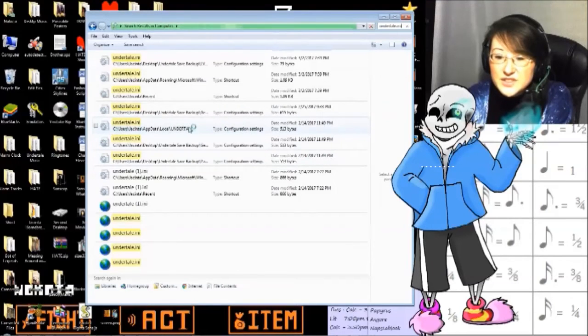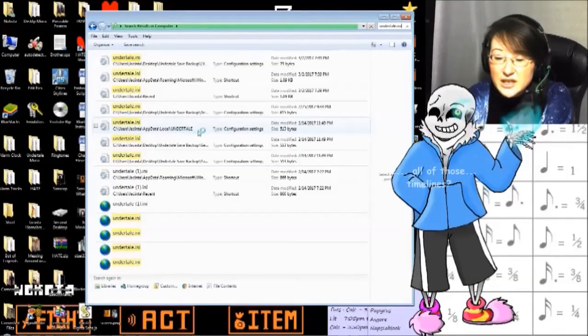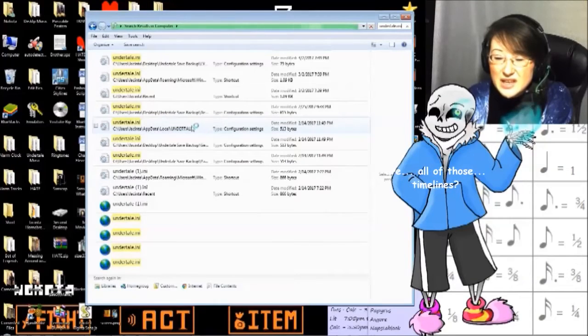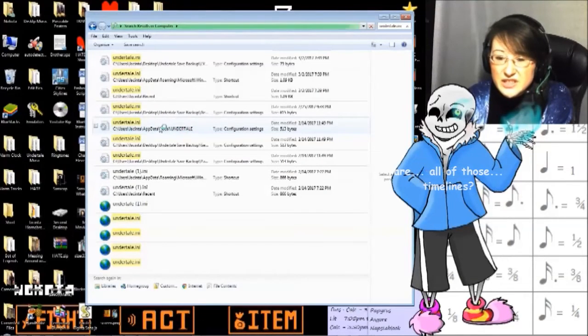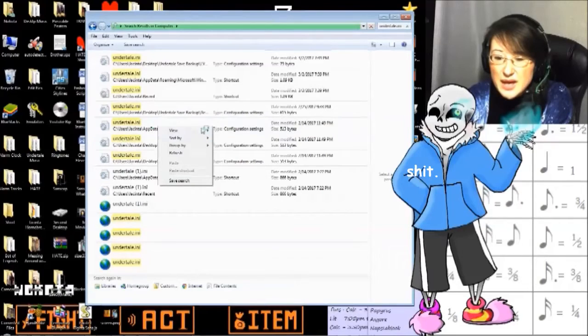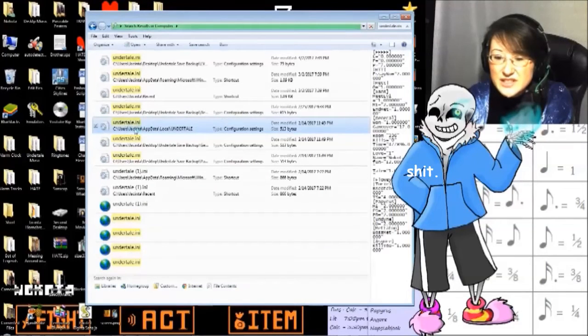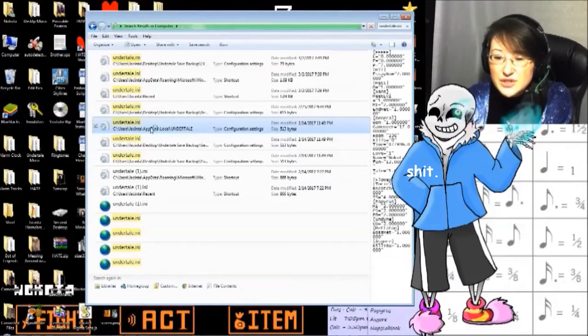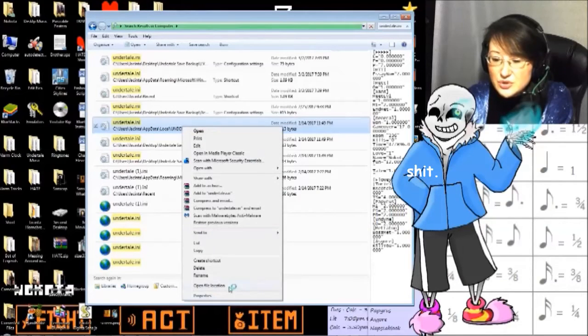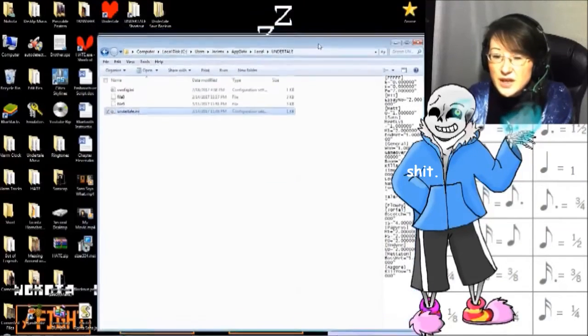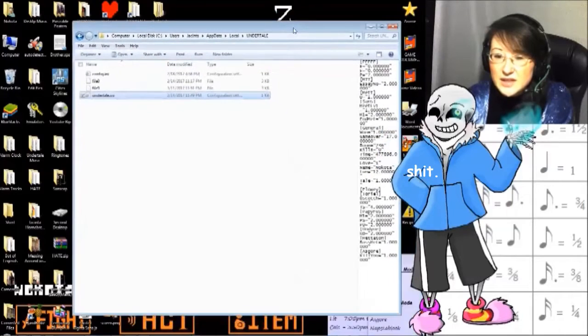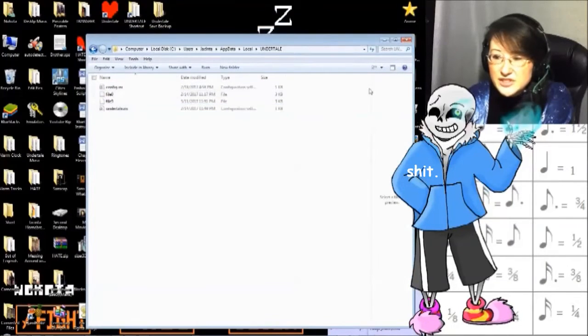As you can see, it is in a folder called Undertale all in caps lock. Again, this will be in a different location depending on what version of the game you have. I have the Steam edition, therefore it's in user app data local. So I am going to open the file location. And now we have my Undertale save.